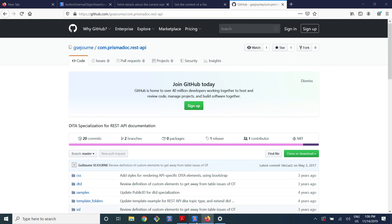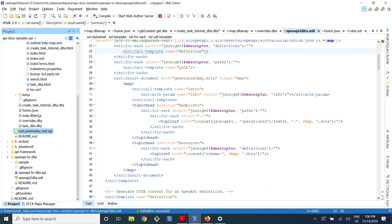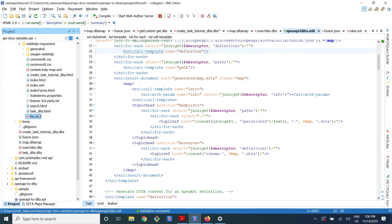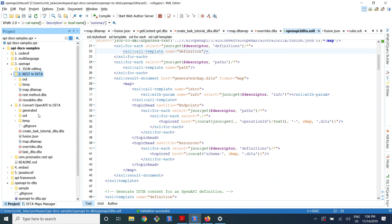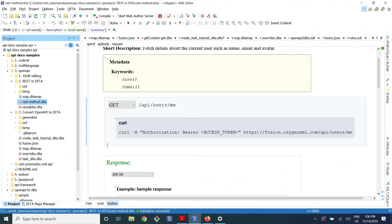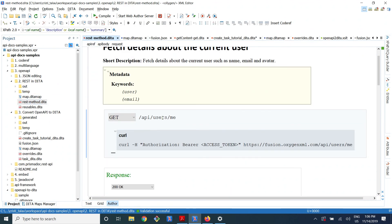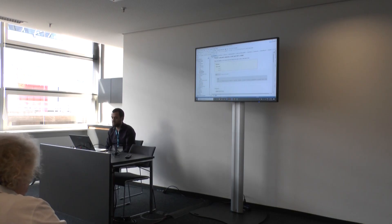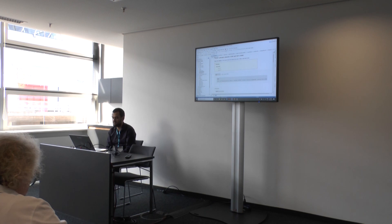What I was talking about is that if you have this REST API specialization for DITA, there is a lot of semantic information that is enough to automatically generate a playground — you have all the parameters properly tagged, all the data types, and so on. So in theory you can generate a playground in the documentation. That's a topic to investigate in the future.